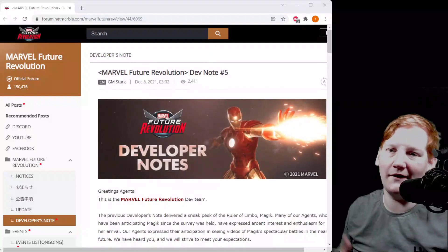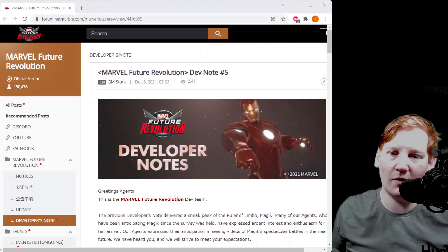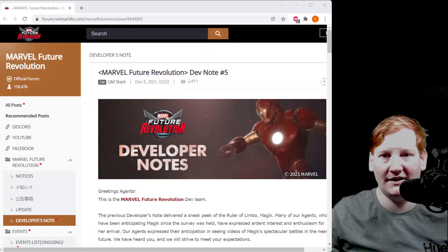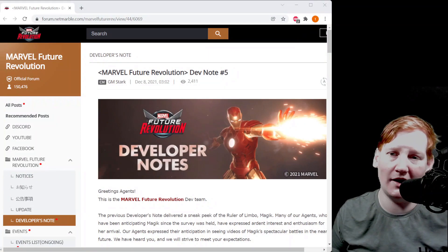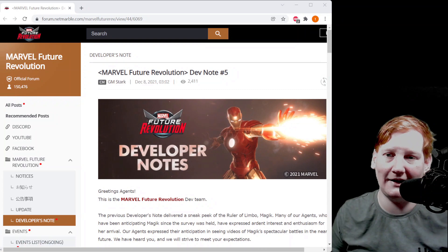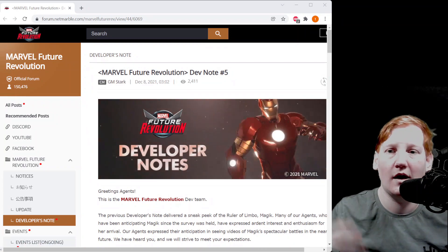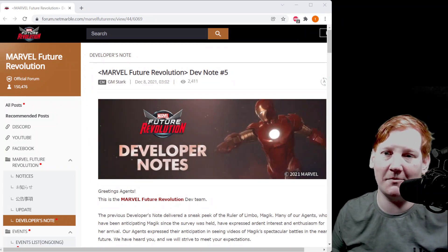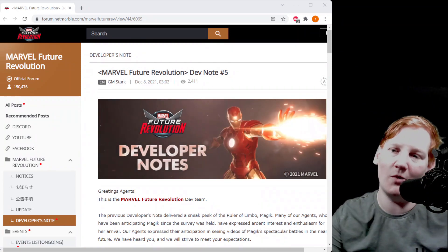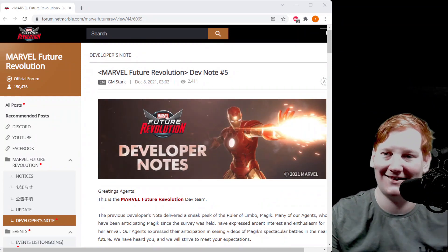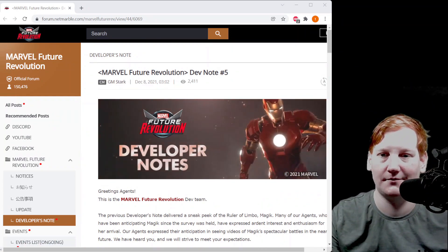You're at work, you're getting your coffee, you're not sure what actually happened in the dev notes that got put out really late last night. Just go ahead and listen to me while I break down what's going on. Let's get into it.